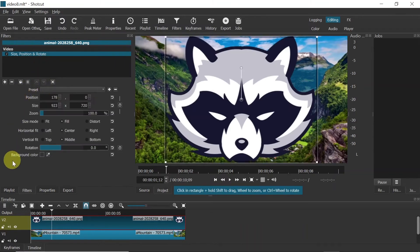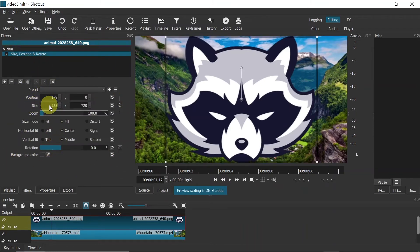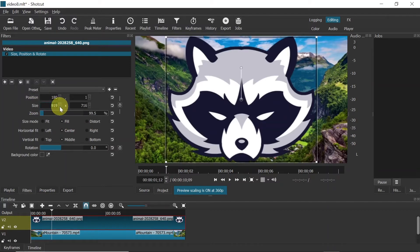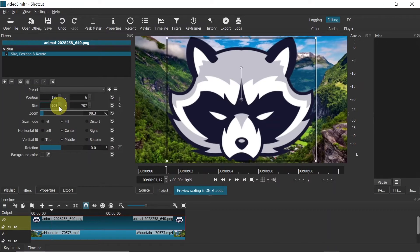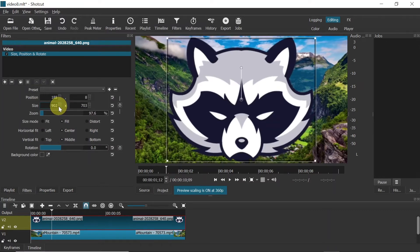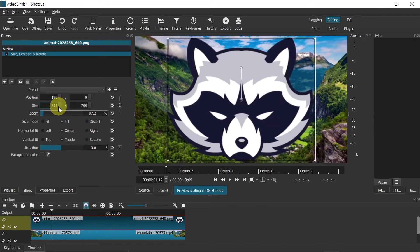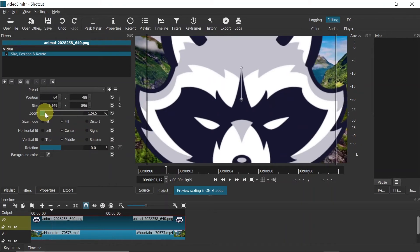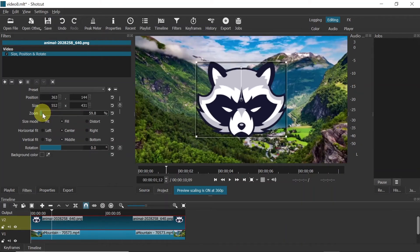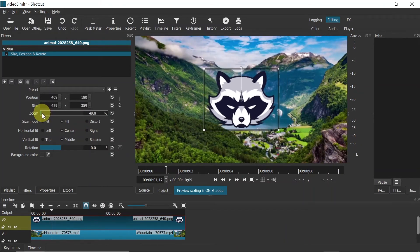Over here below you will see some settings. Here you have the size. You can simply change the size by typing the new size over here, using those arrows up and down, or simply using Zoom to set up the new size.